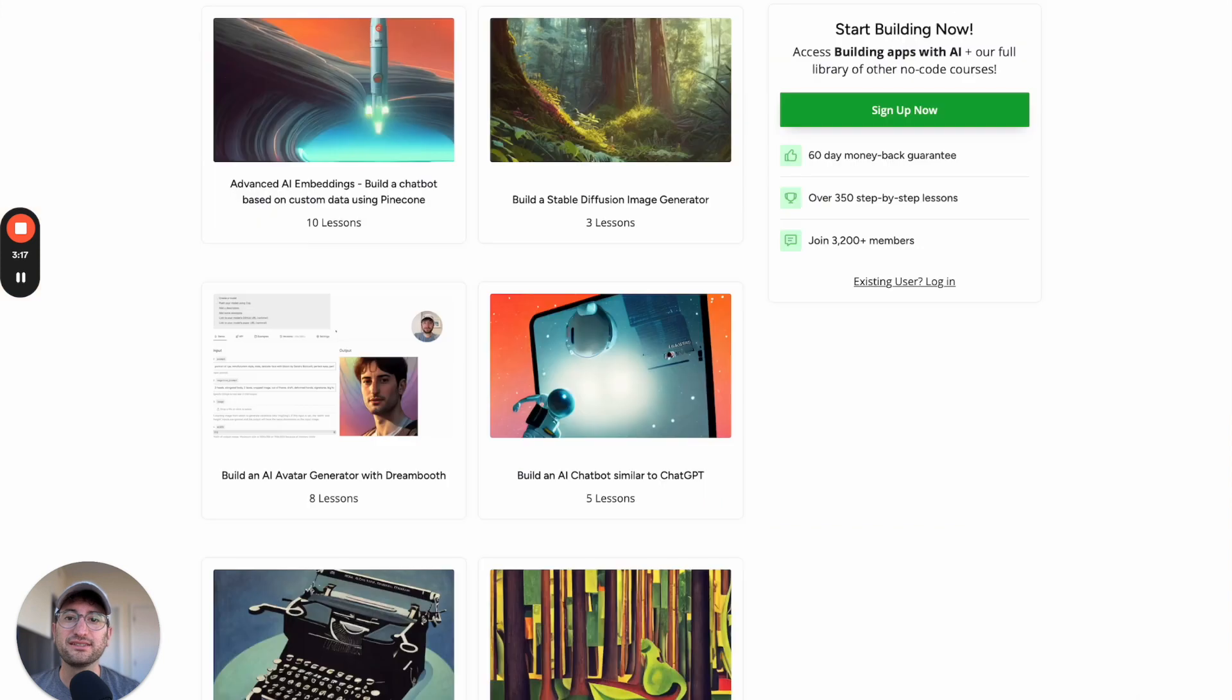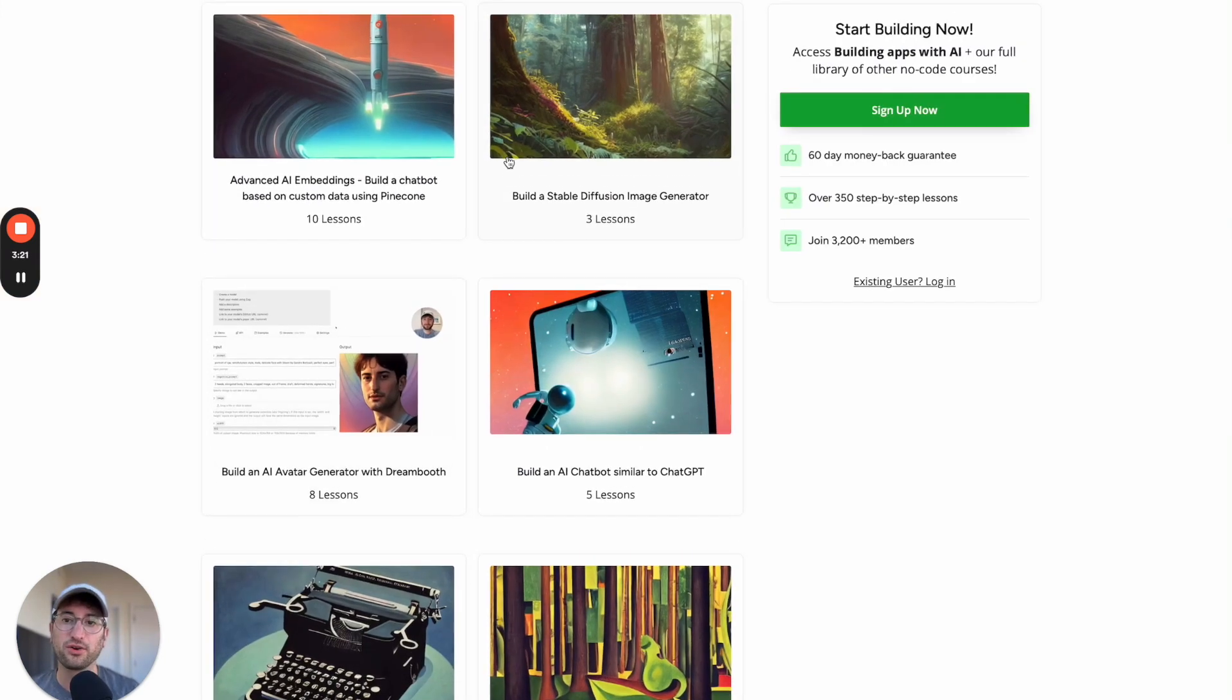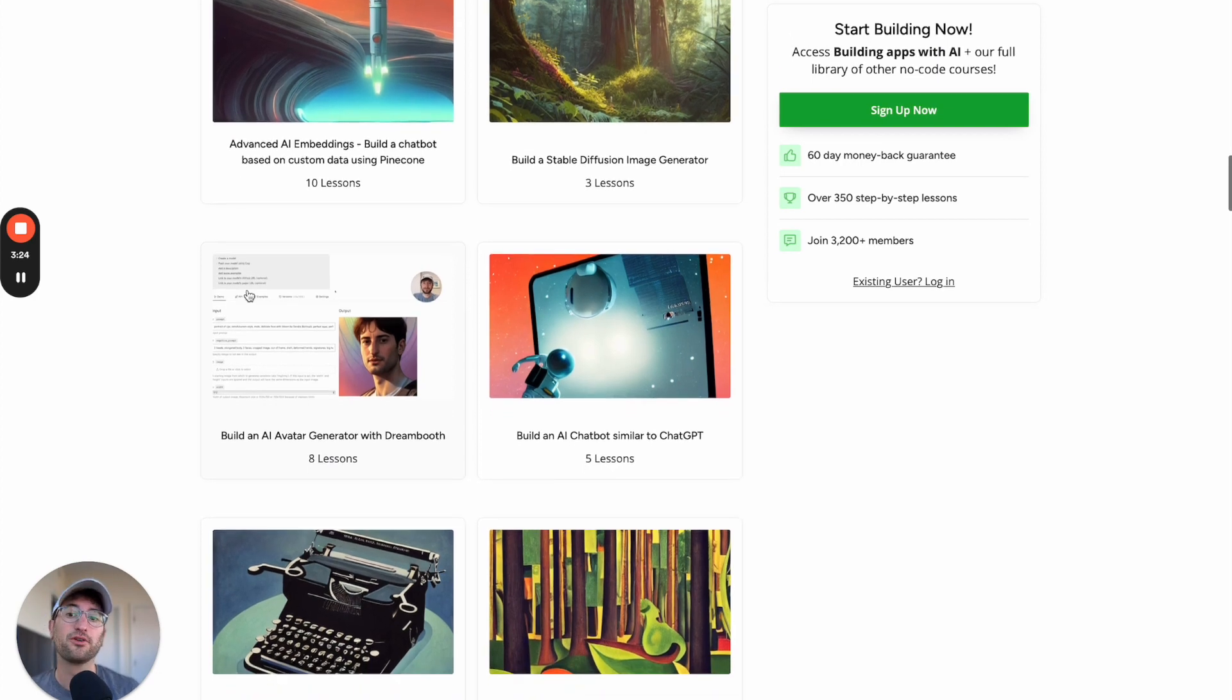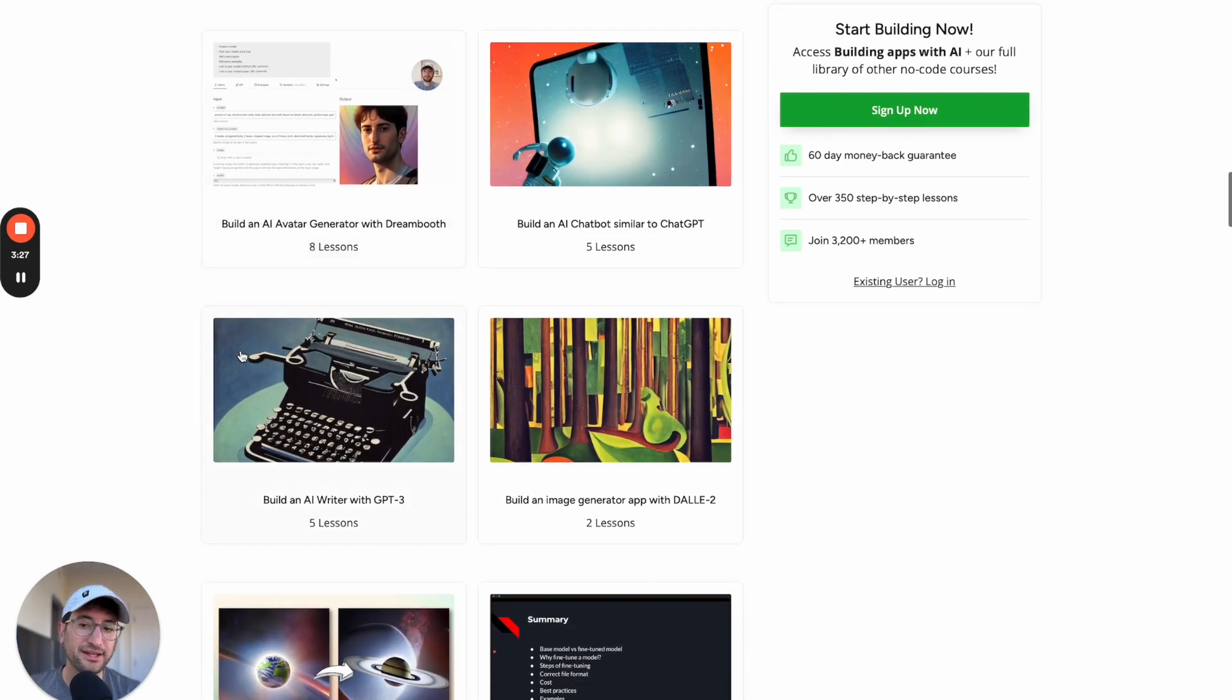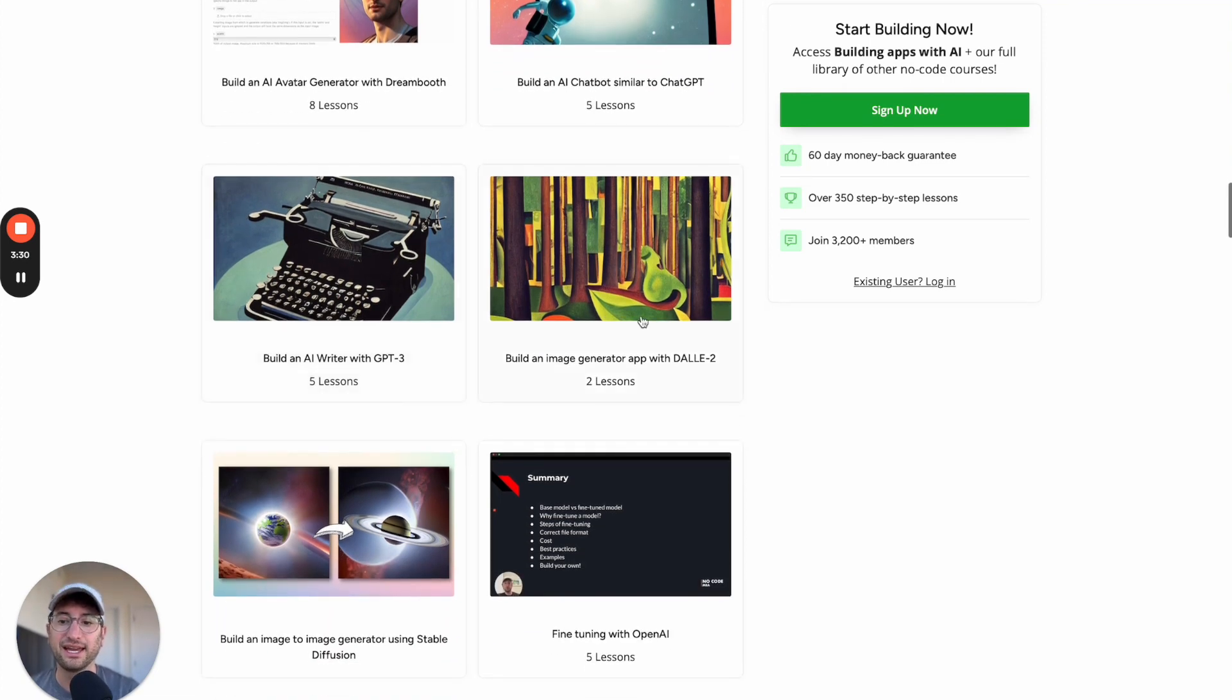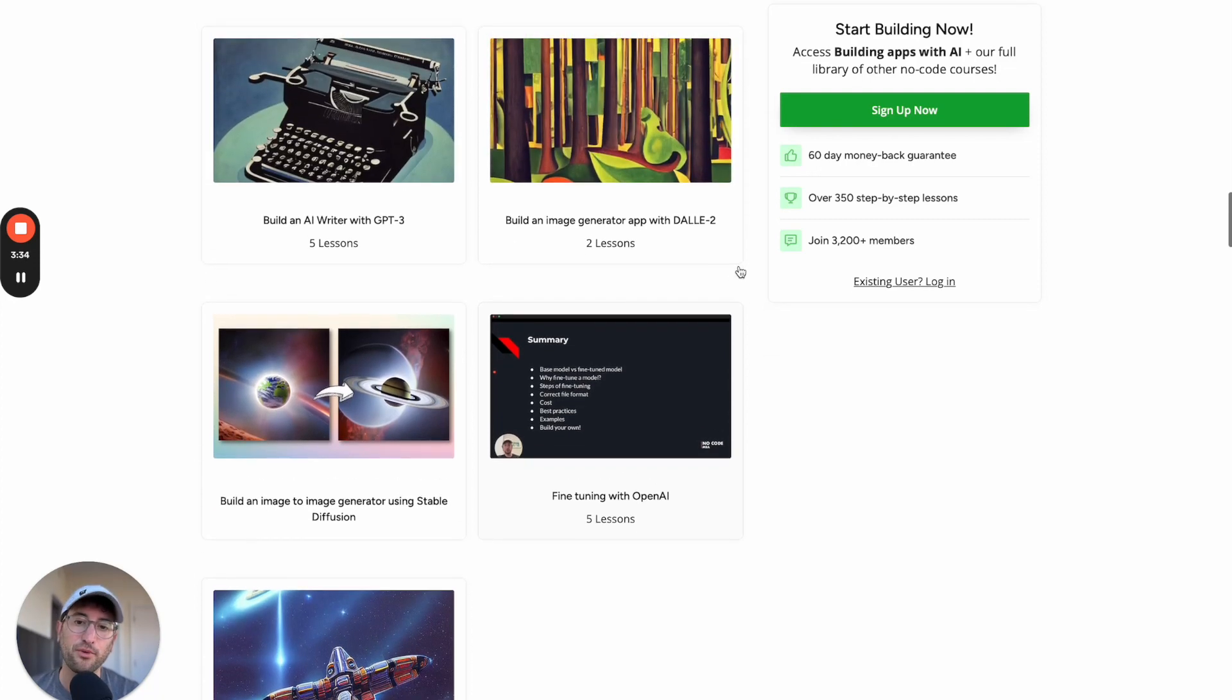This is the tool that I talk about most in the Building Apps with AI course at nocode.mba. So in this course, we go into a lot of detail about how to build AI chatbots, AI text generation apps, AI image generation apps, fine-tuning, embeddings, and it gets into a lot more advanced topics as well.